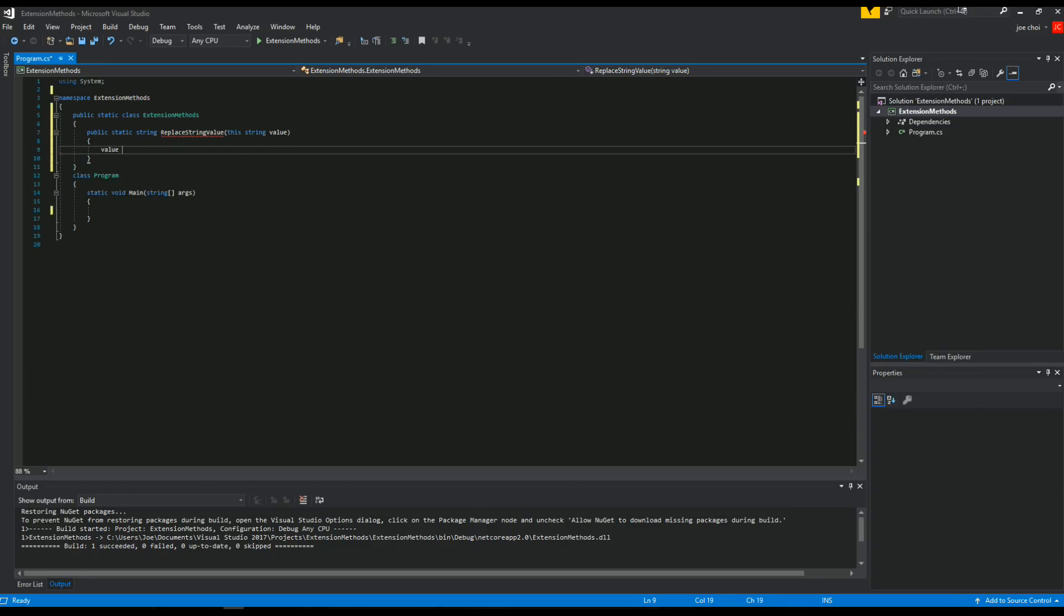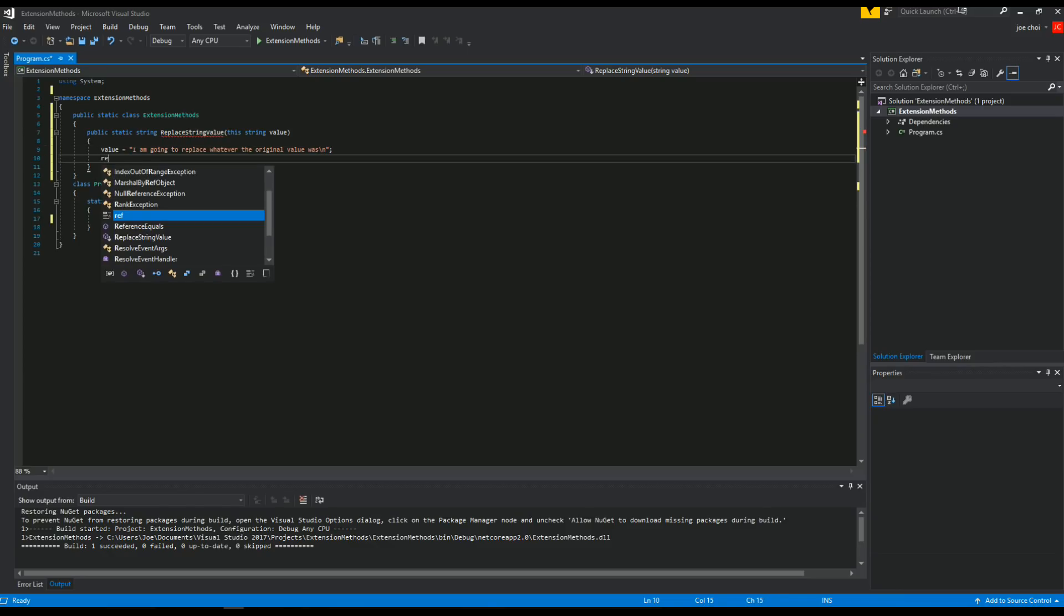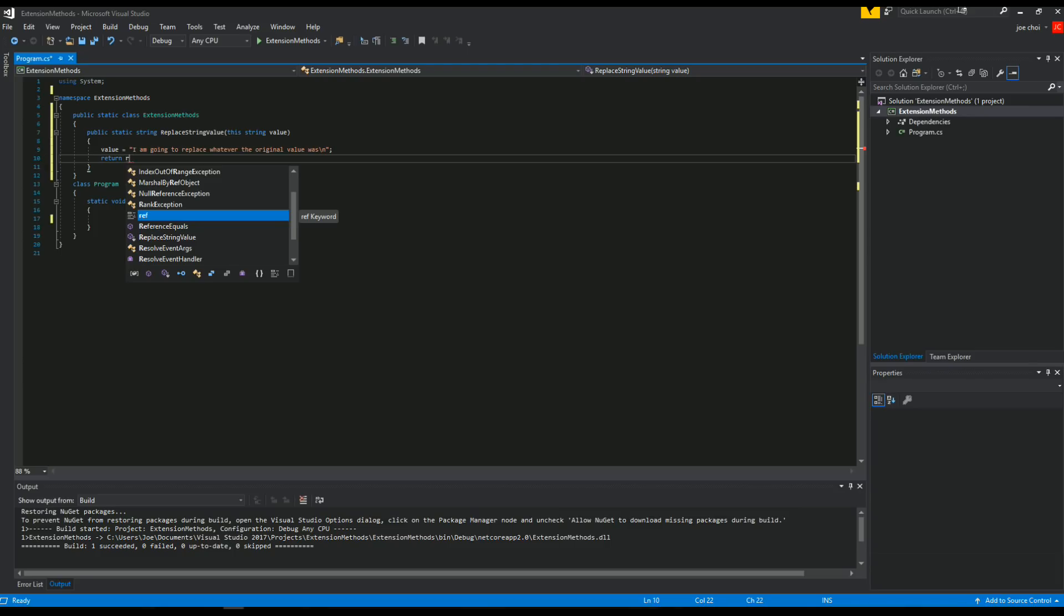And we're just going to reset the value that's sent here to something else. I'm going to replace whatever the original value was, right? And we're, of course, we're going to return it because we said we would return a string.